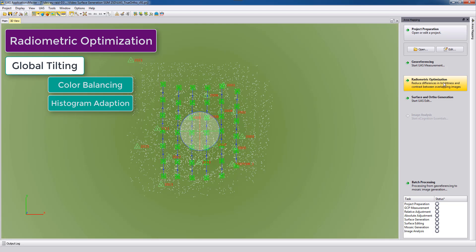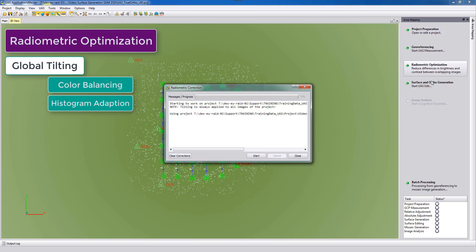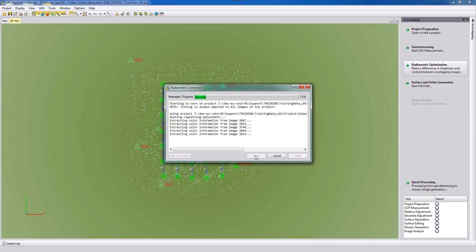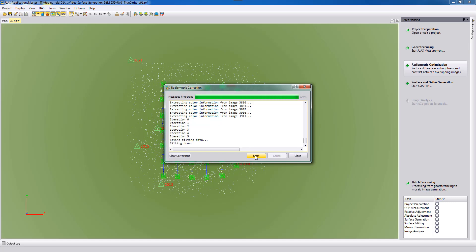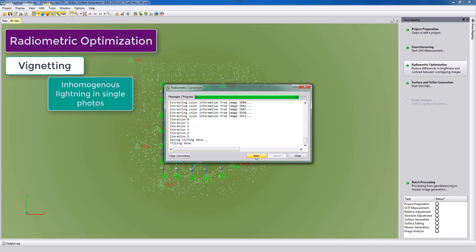So we start the radiometric optimization and here we can now just run some radiometric corrections on intensity, on color. Additionally, we also do some vignetting corrections, so in case the images are in the corners more dark than in the center. And also some brightness correction is done automatically in this process.